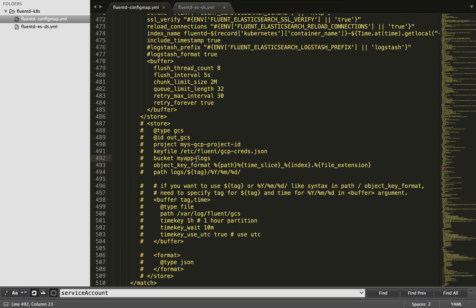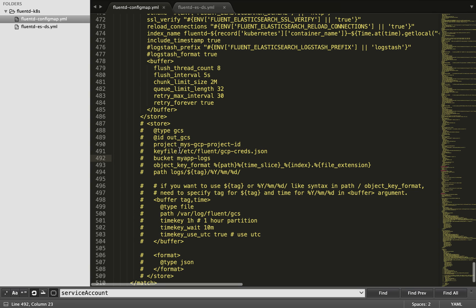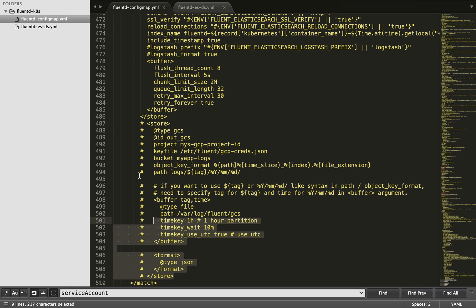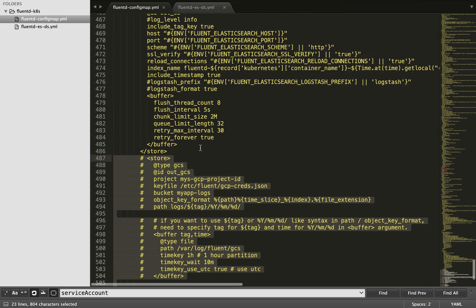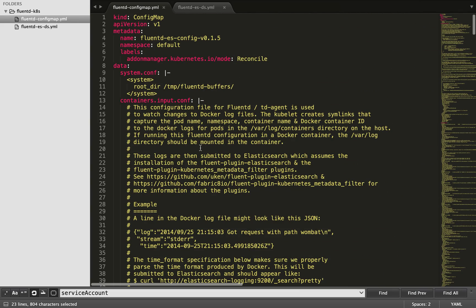You can also send logs to Google Cloud Storage. I am using a GCS plugin which is not present by default in the official Fluentd-ES repository. You can customize it, add the plugin, and use that block — but I am not including it for now. This is all about the ConfigMap.